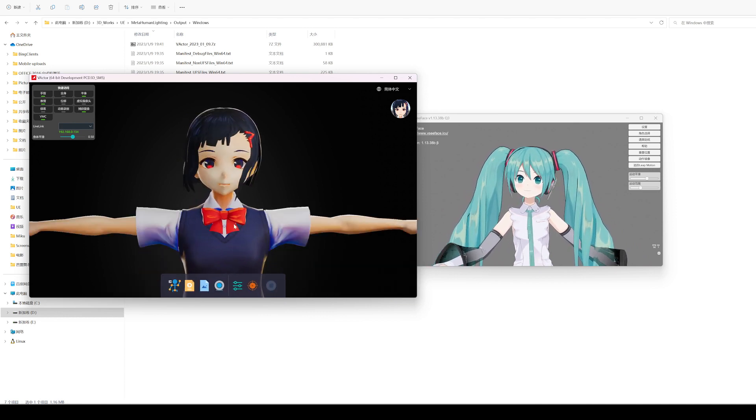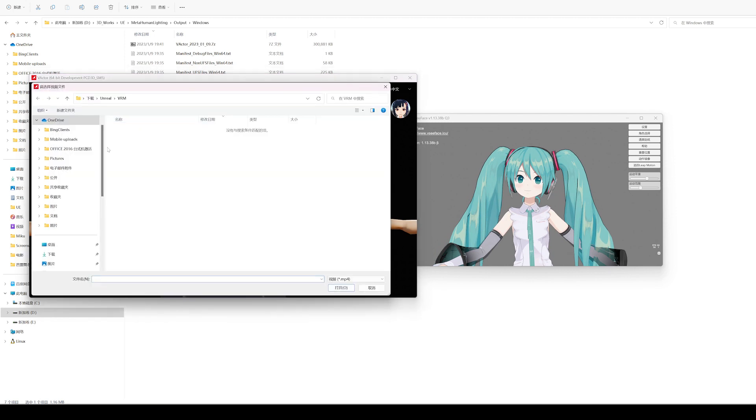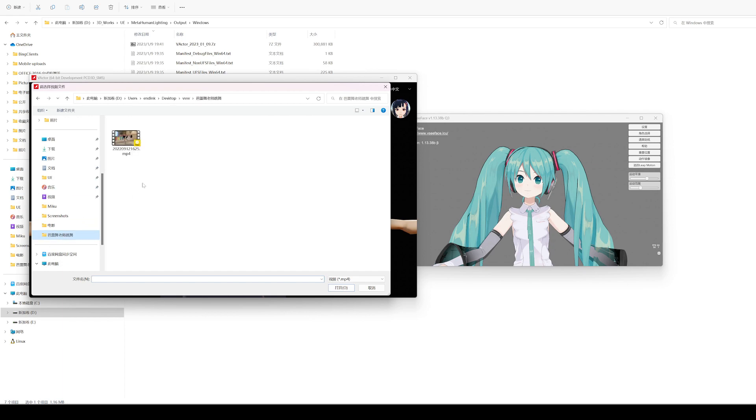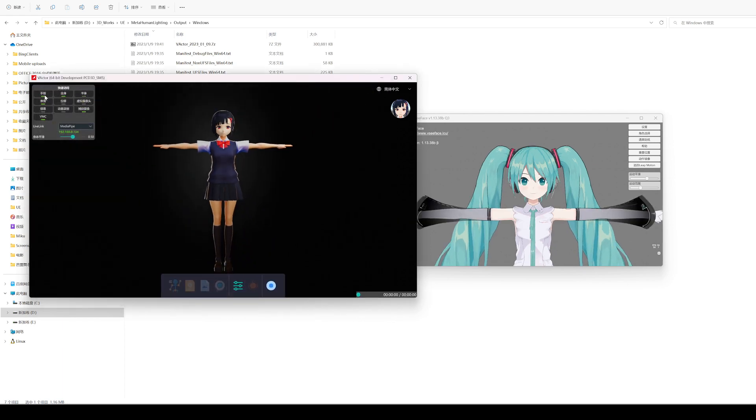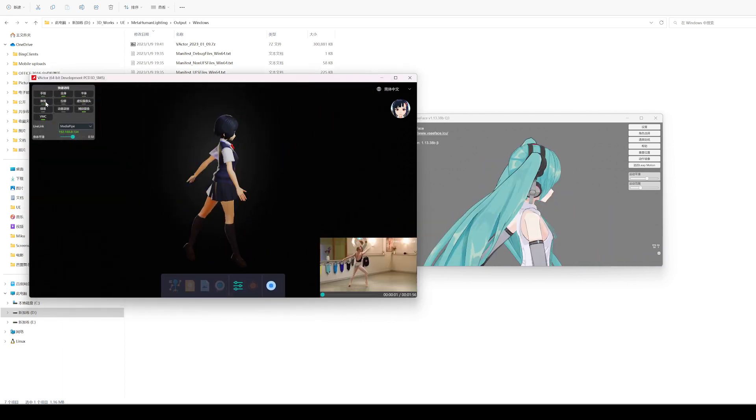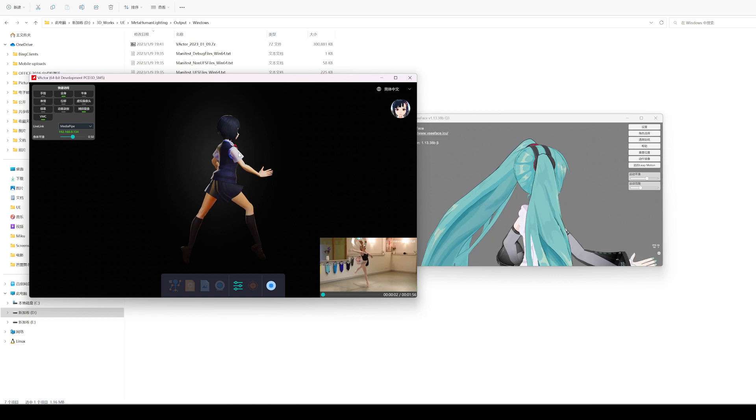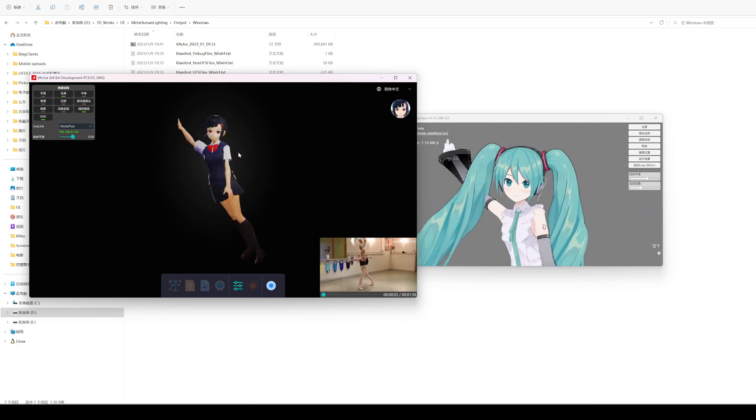Video dynamic compensation can also be transmitted. In fact, Unity, Unreal Engine and Blender have third-party VMC plugins so that Vector can send animation to this software through VMC protocol.